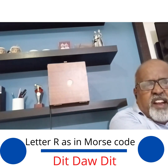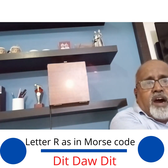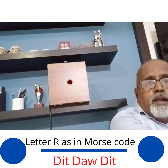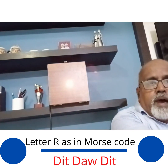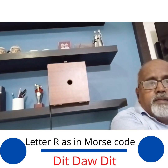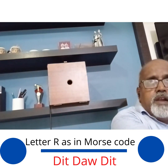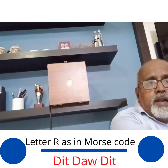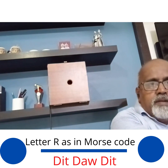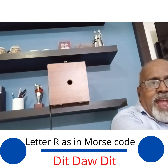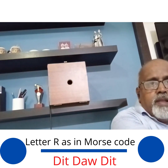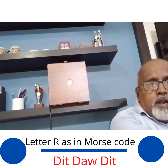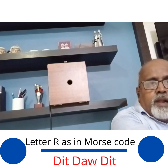A: DIT-DA. B: DA-DIT-DIT-DIT. C: DA-DIT-DA-DIT. D: DA-DIT-DIT. E: DIT. F: DIT-DIT-DA-DIT. G: DA-DA-DIT. H: DIT-DIT-DIT-DIT. I: DIT-DIT. J: DIT-DA-DA-DA. K: DA-DIT-DA.